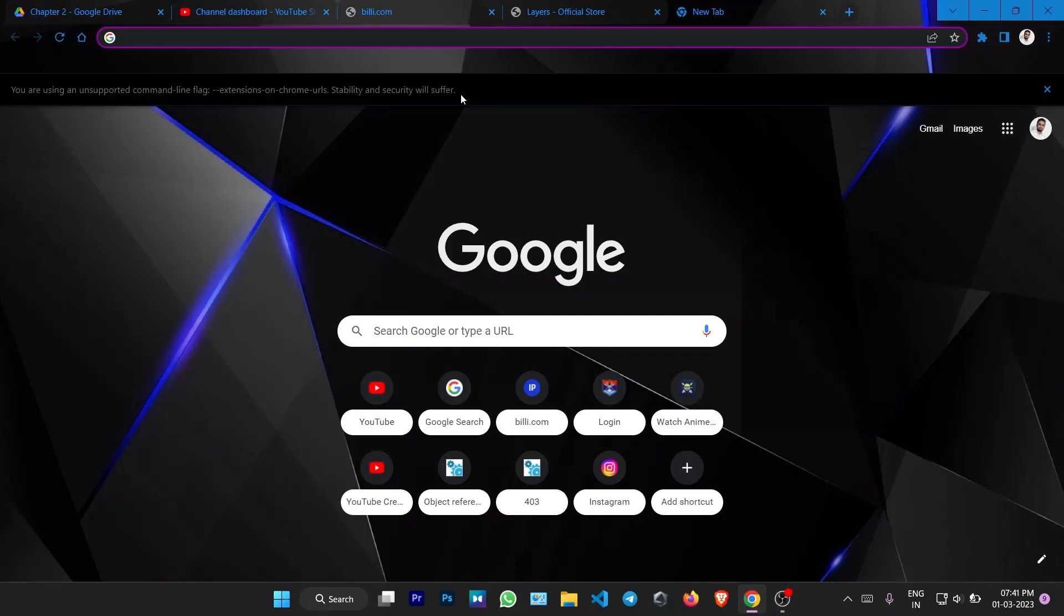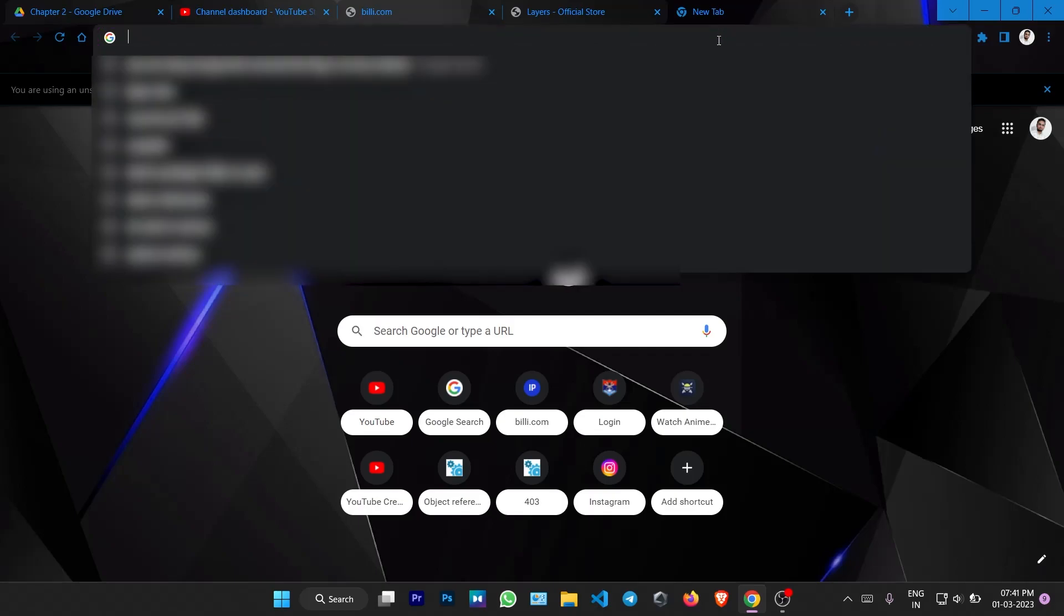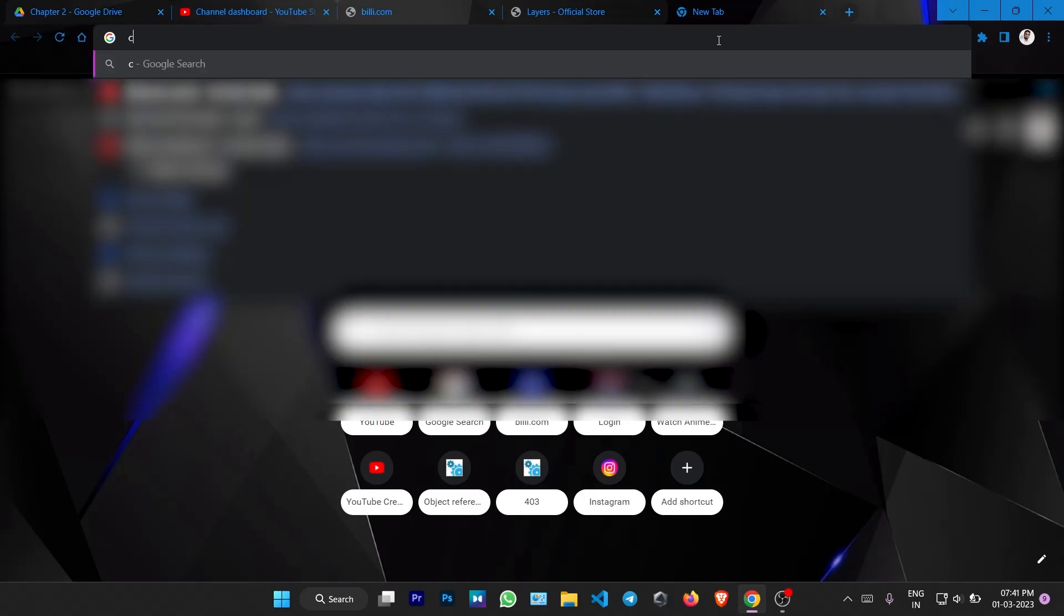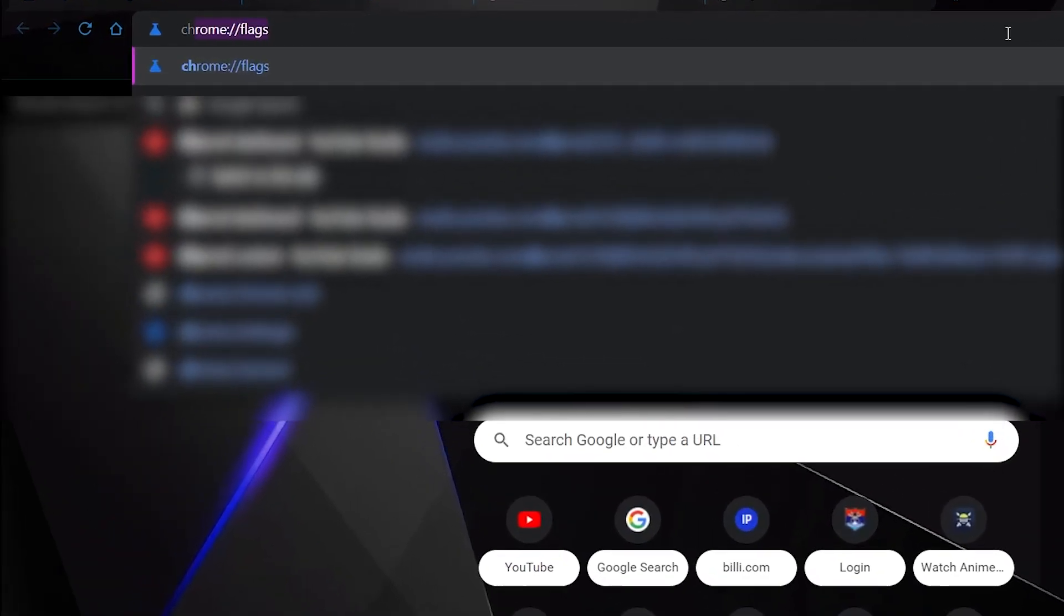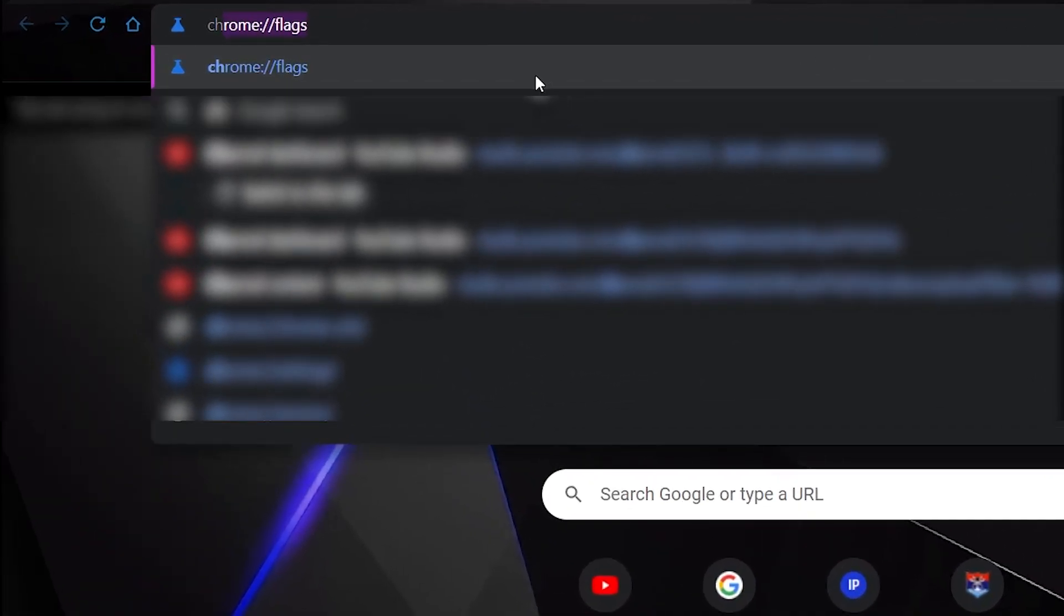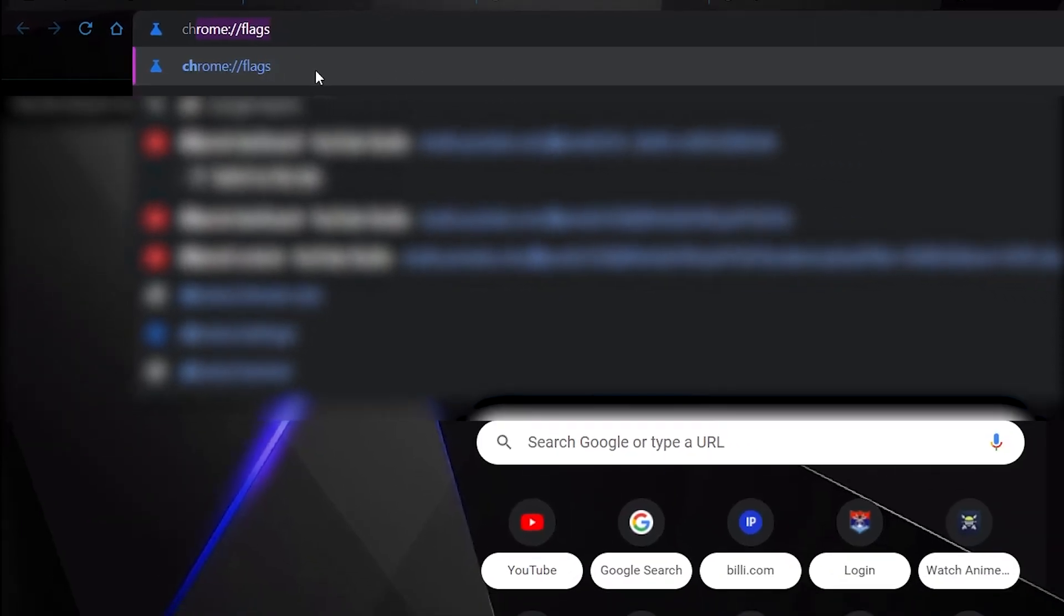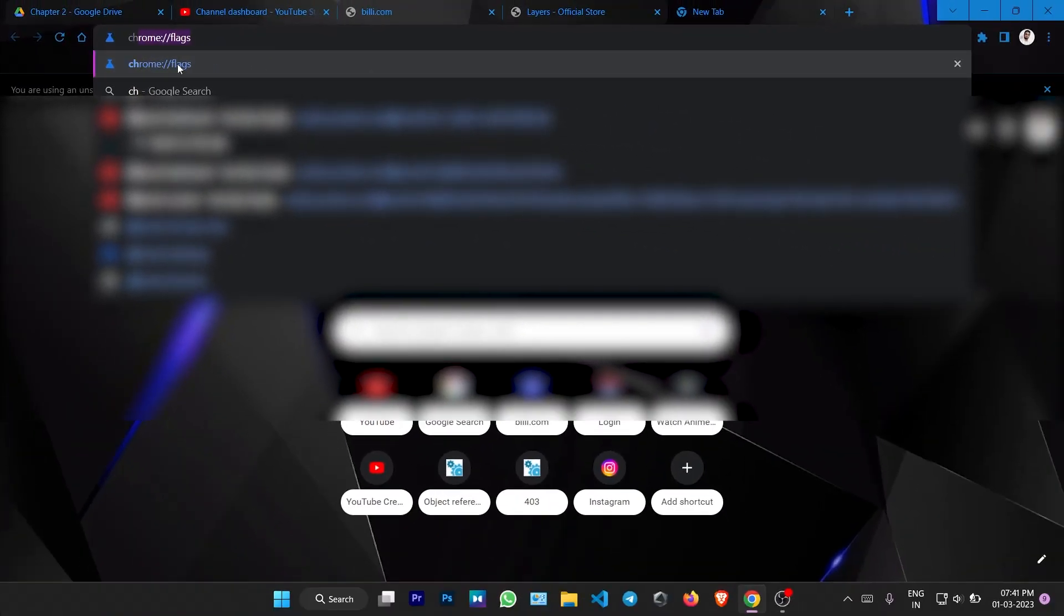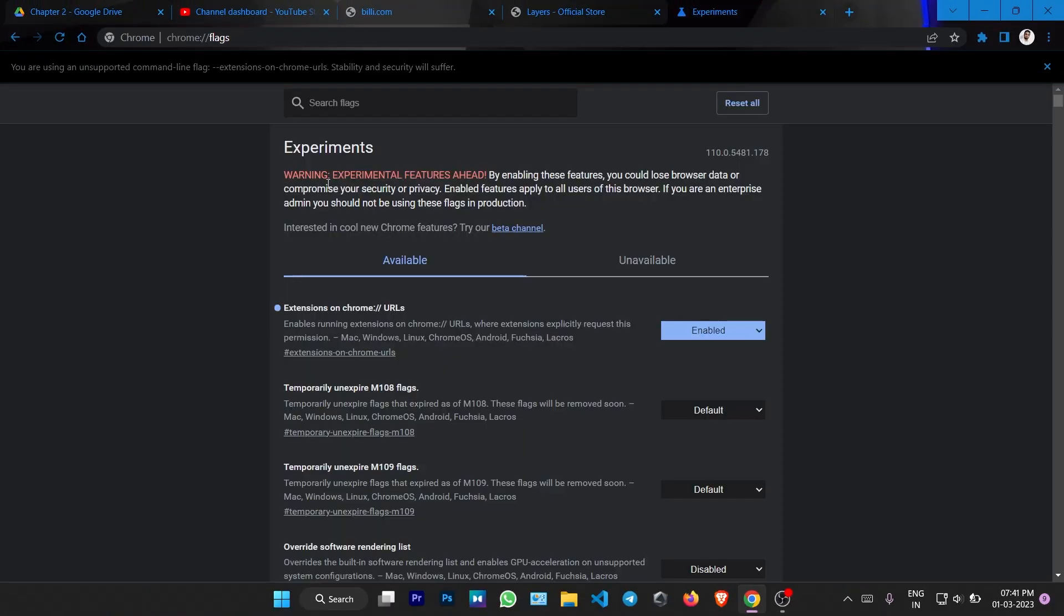So let's solve this real quick. Open a new tab and type chrome colon slash slash flags. This is the URL. We go here and experimental features ahead.